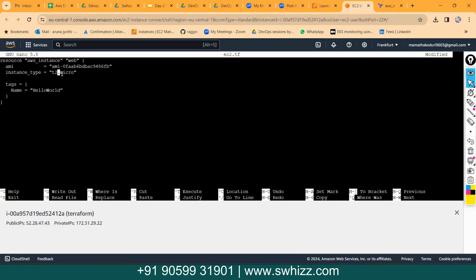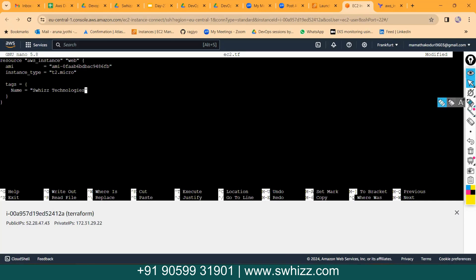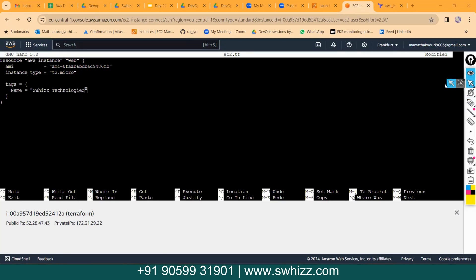Let me create a t2.micro instance. Then for the tag, you can specify any name for your instance — let me specify 'Swiss Technologies' as the instance name. So using this code we can create the instance with this AMI, the specified instance type, and the name we want to give. Just save this file.